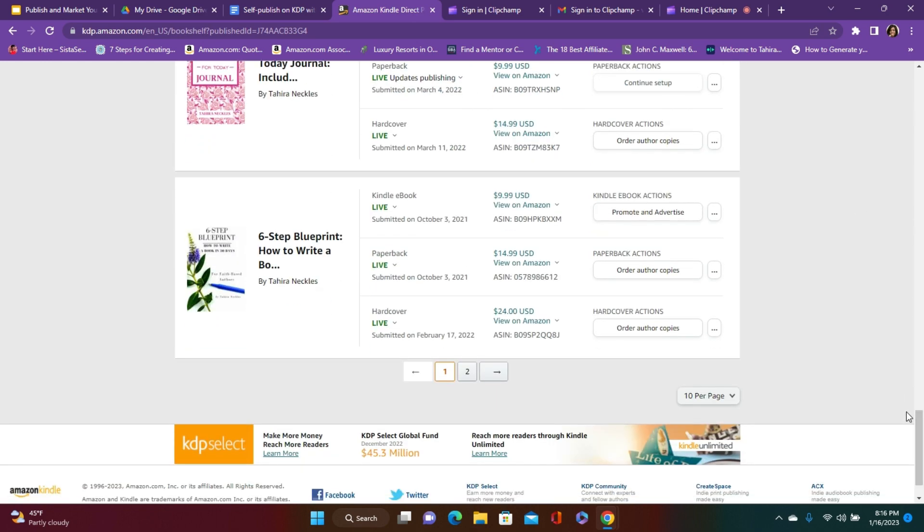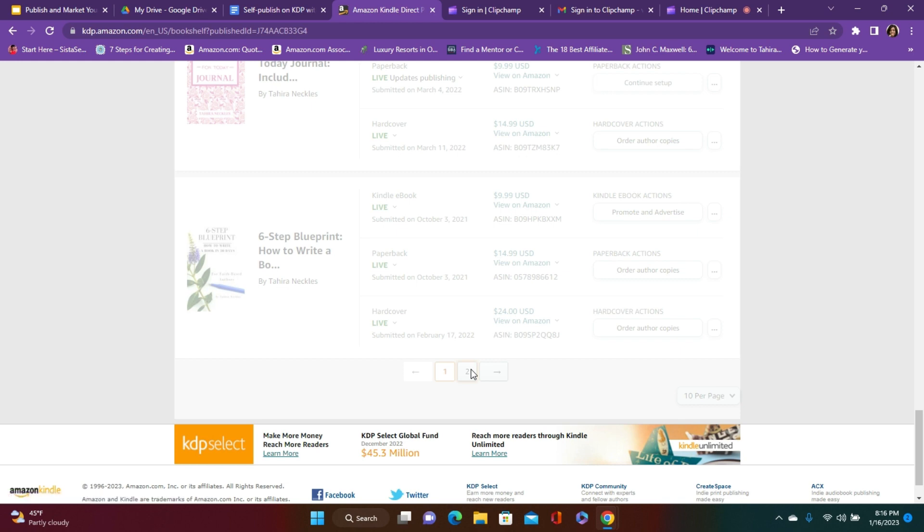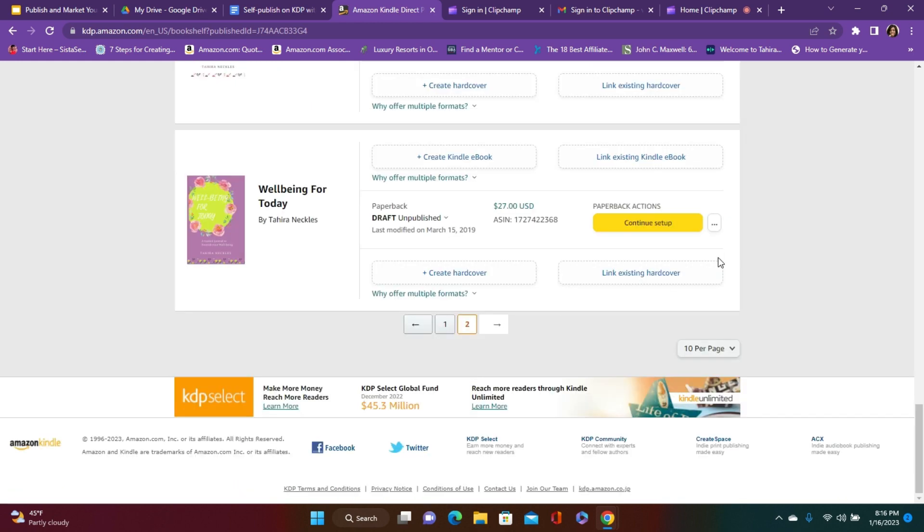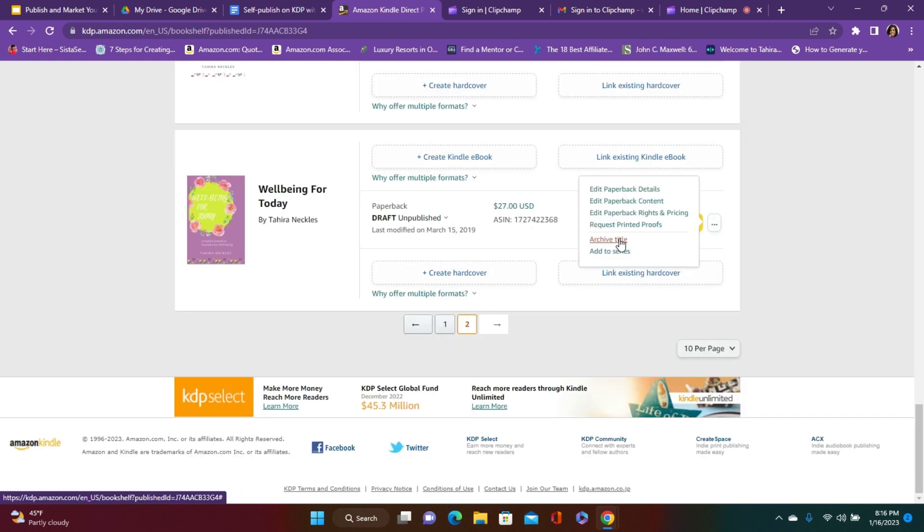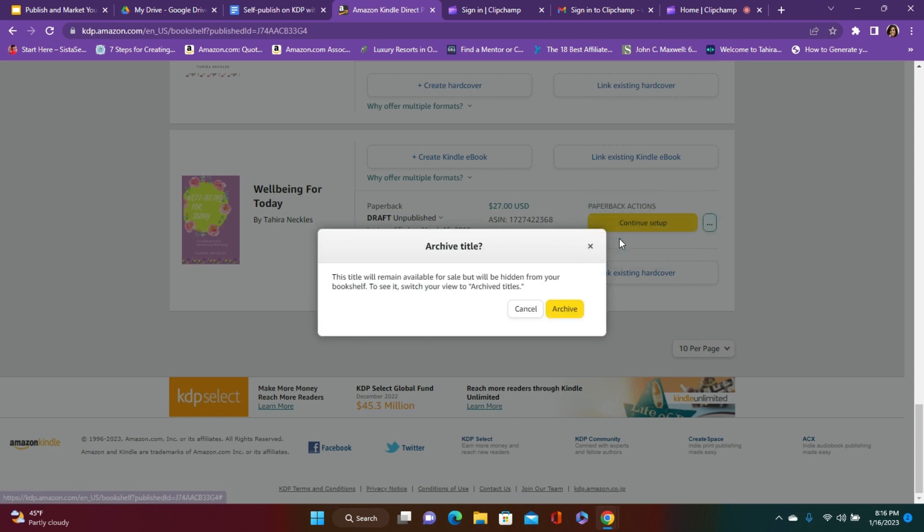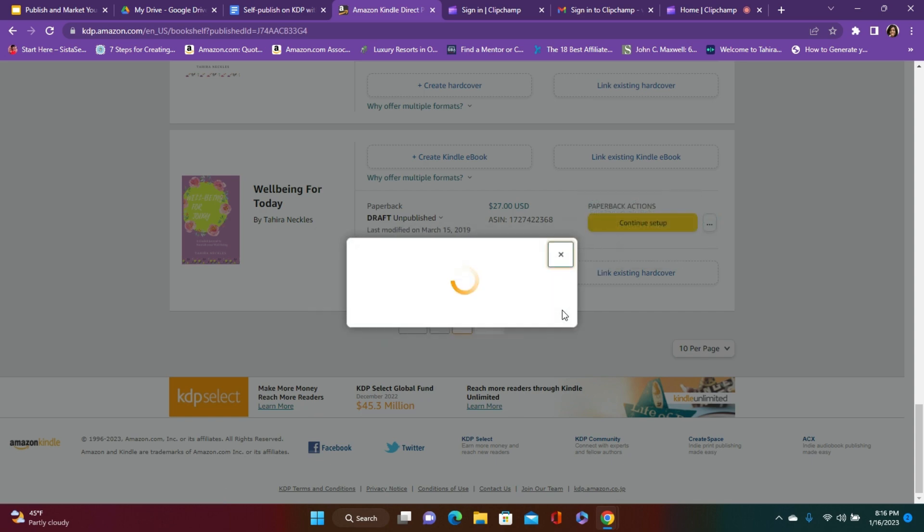Let's see if I have any other books that I can archive. Yes, so these are books that I no longer need to be seen, so I'm going to archive them.